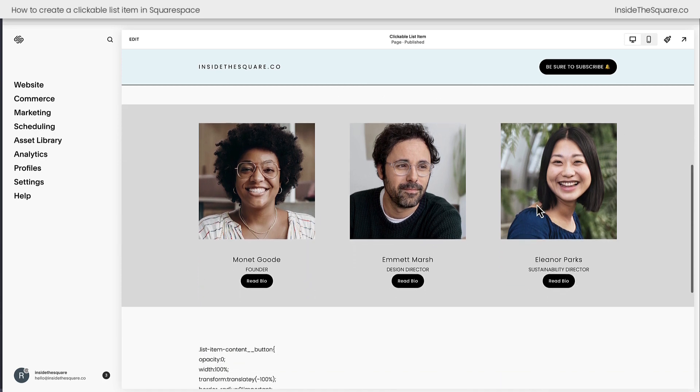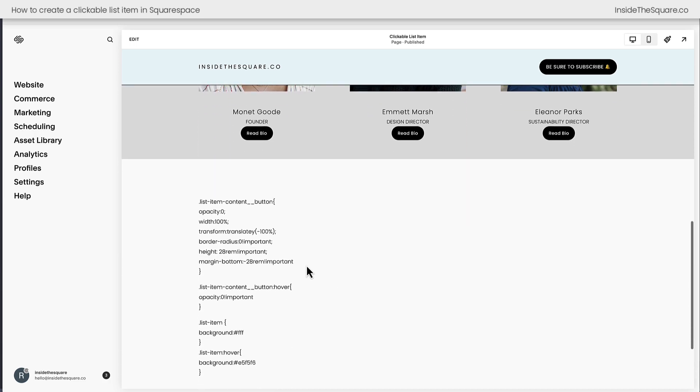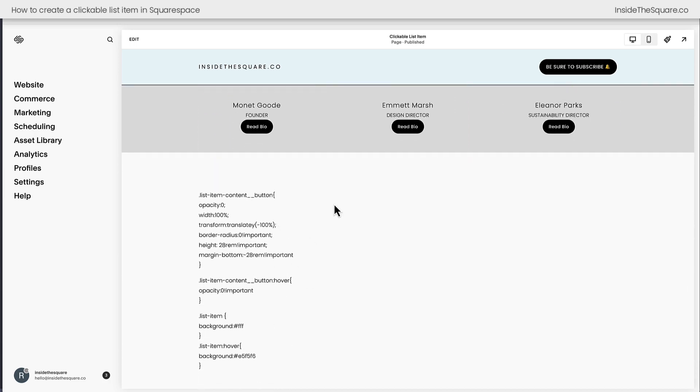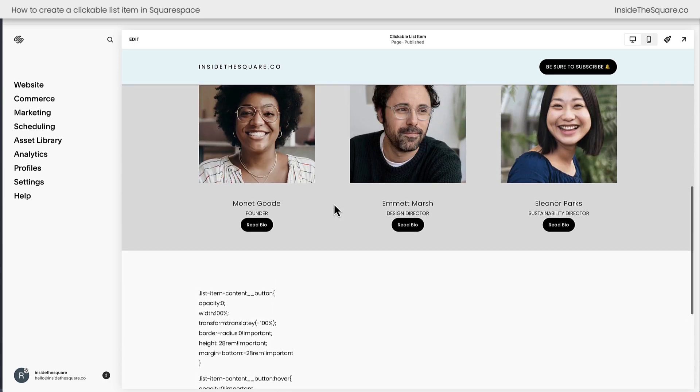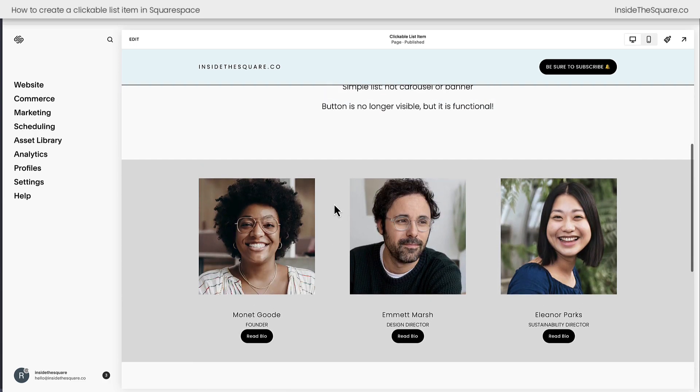So I have a simple list here on my site with an image, a title, description, and a button. Down here is the code that we're going to be playing with, but I'll show you how to edit that code so it suits the style of your own site.